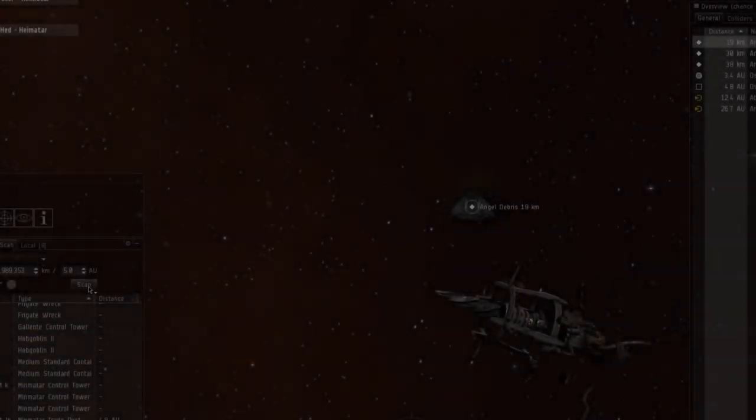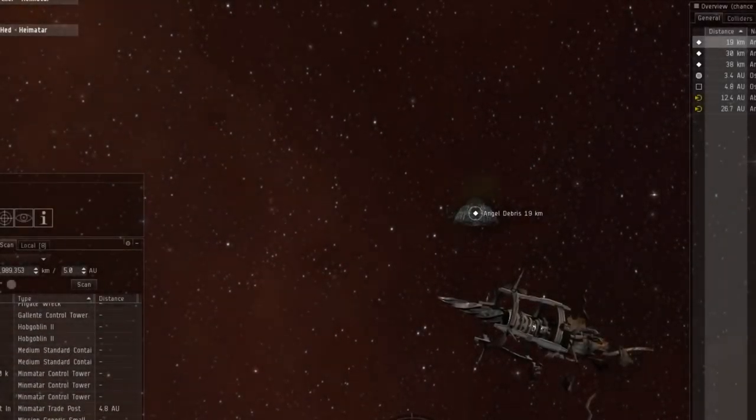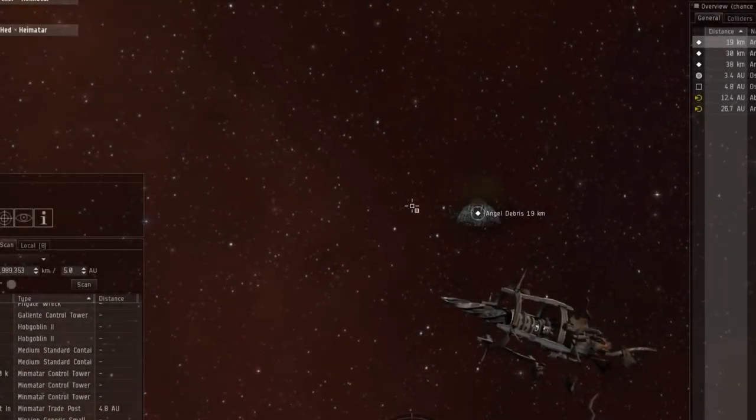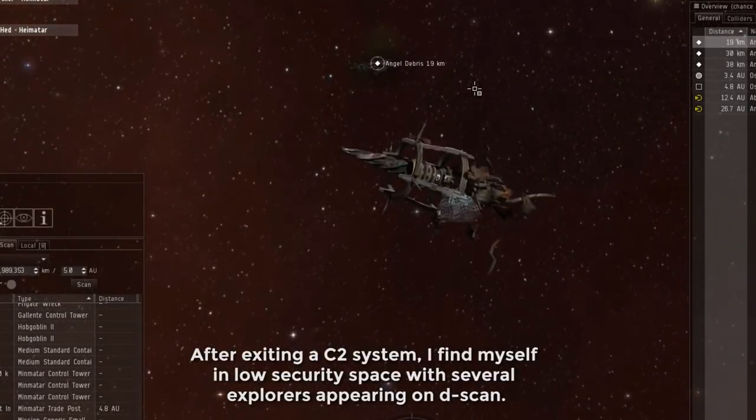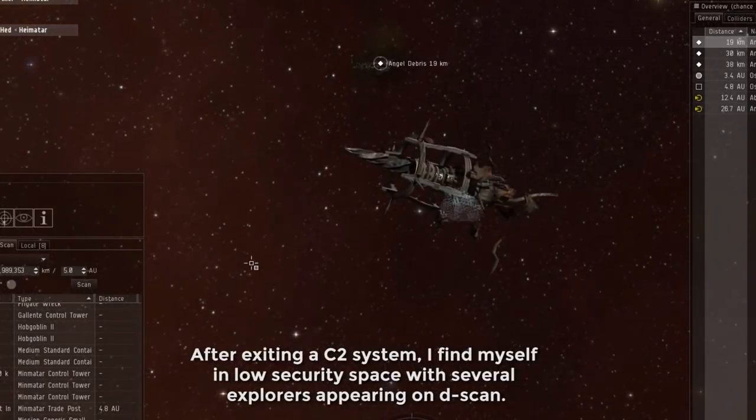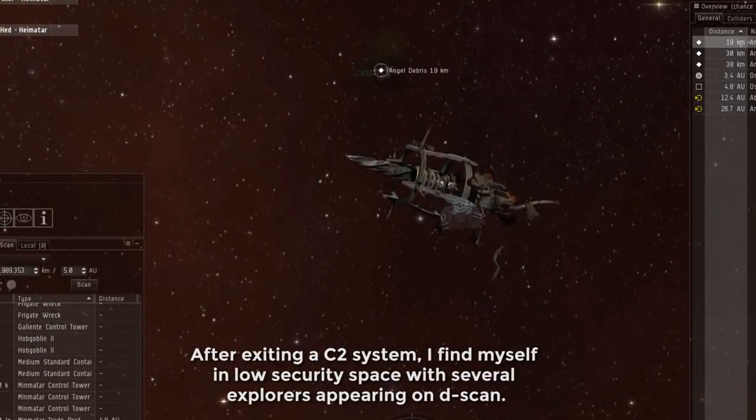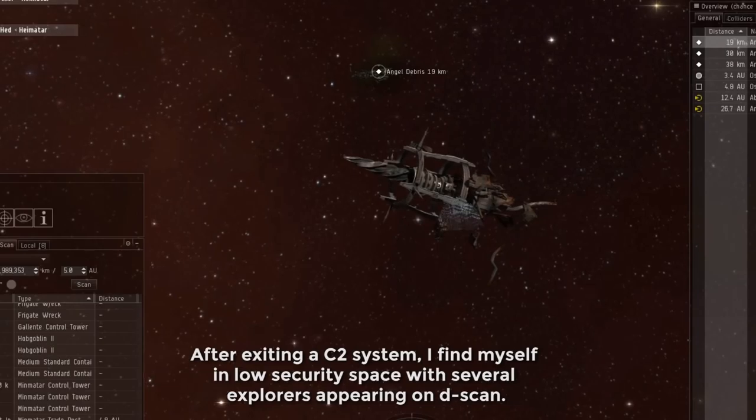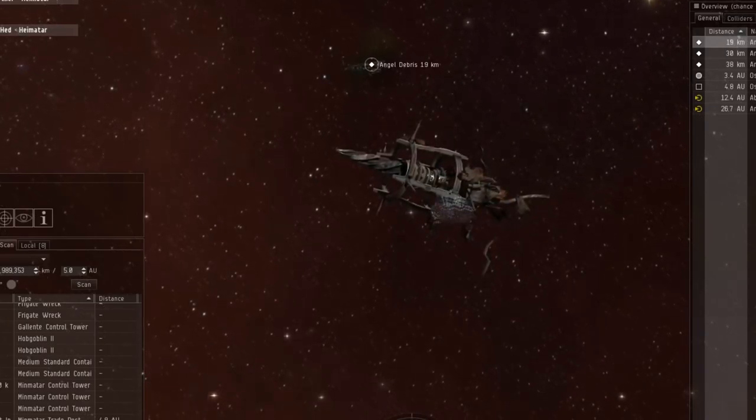Looks like there's a Cheetah scanning down the site. This is the core scan probes in range.